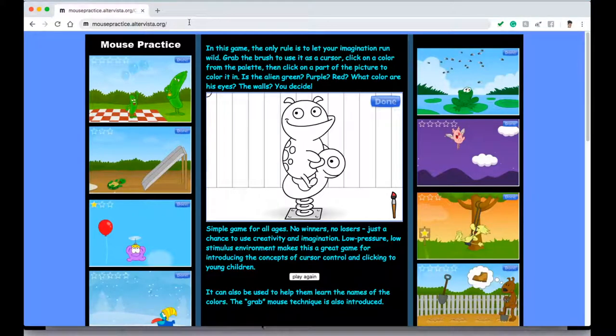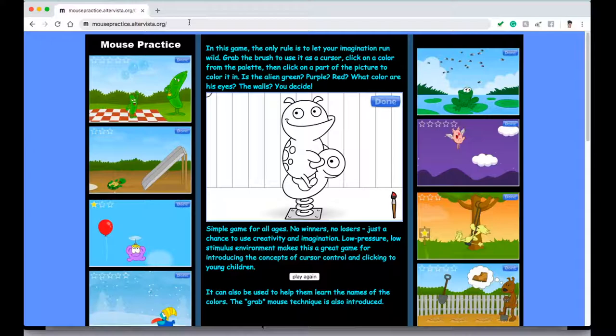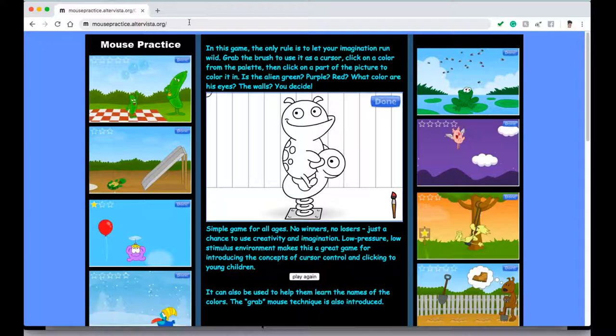Hello, hello everyone. This is Julia from thecttech.com and I just found this absolutely amazing website for you to use to help your students, your children to practice their mouse skills.